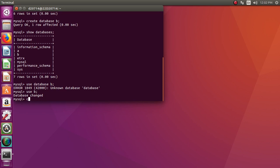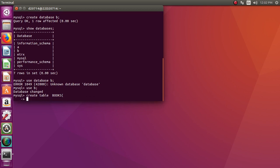Now in this database, if I want to create a table, the command for that is CREATE TABLE. Let's say the name of the table is books. I would like to remind you that MySQL is case insensitive, so uppercase or lowercase doesn't matter.